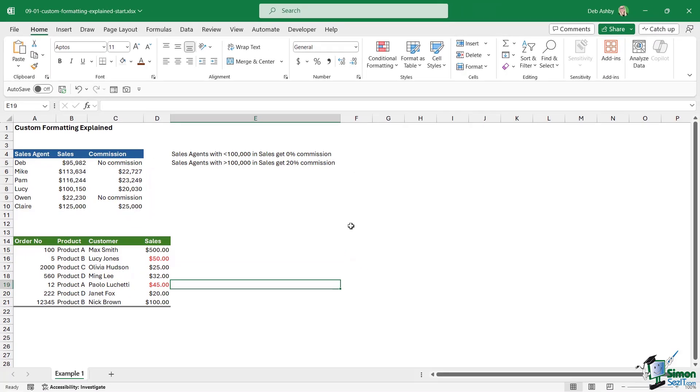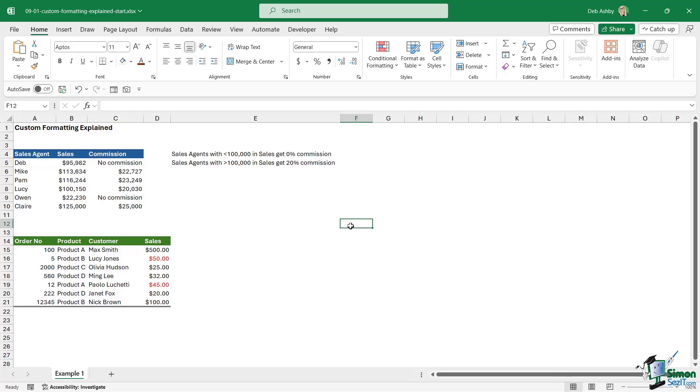So those are the basics of how custom formatting works. In the next lesson, we're going to explore this a little bit further and take a look at a really nice example. So I'll see you over there.